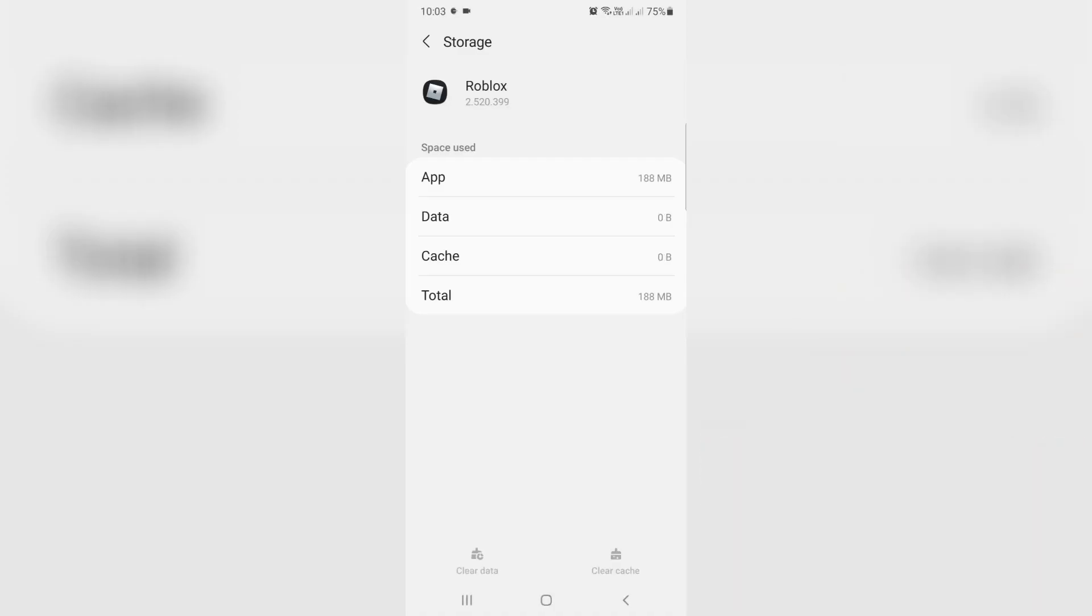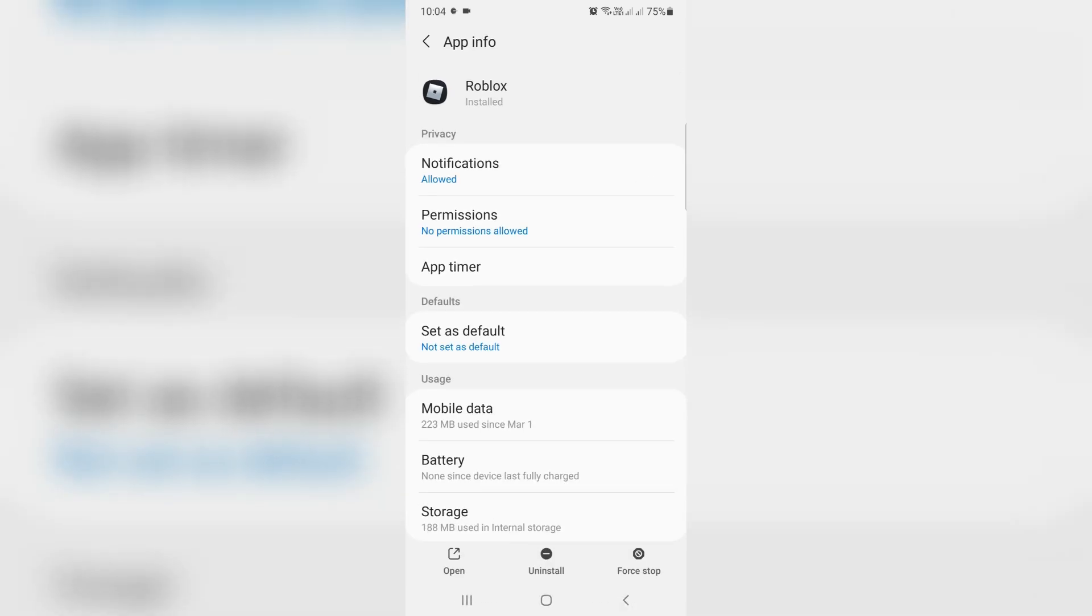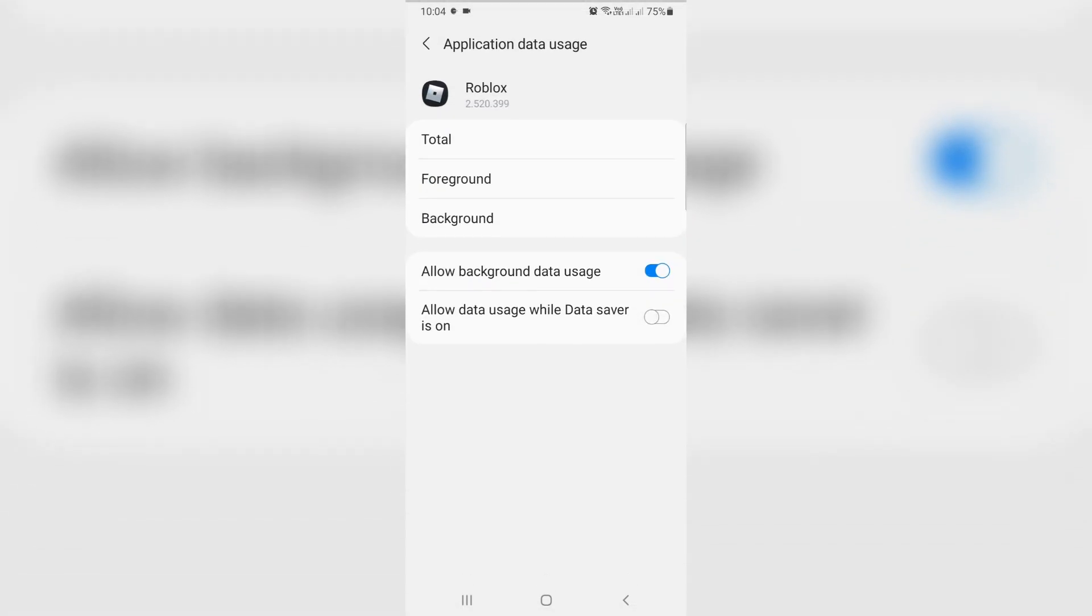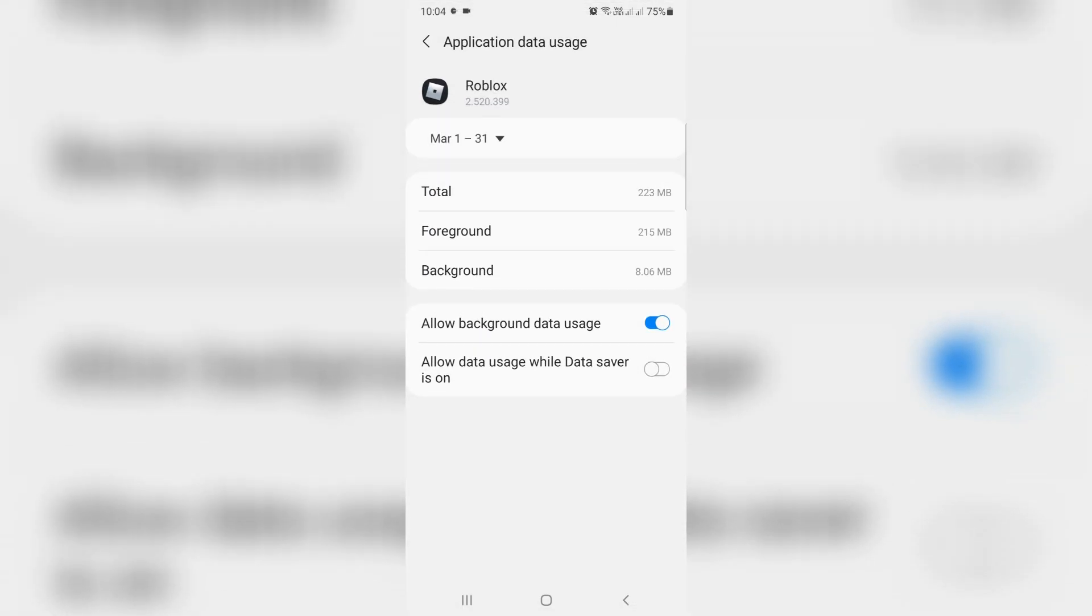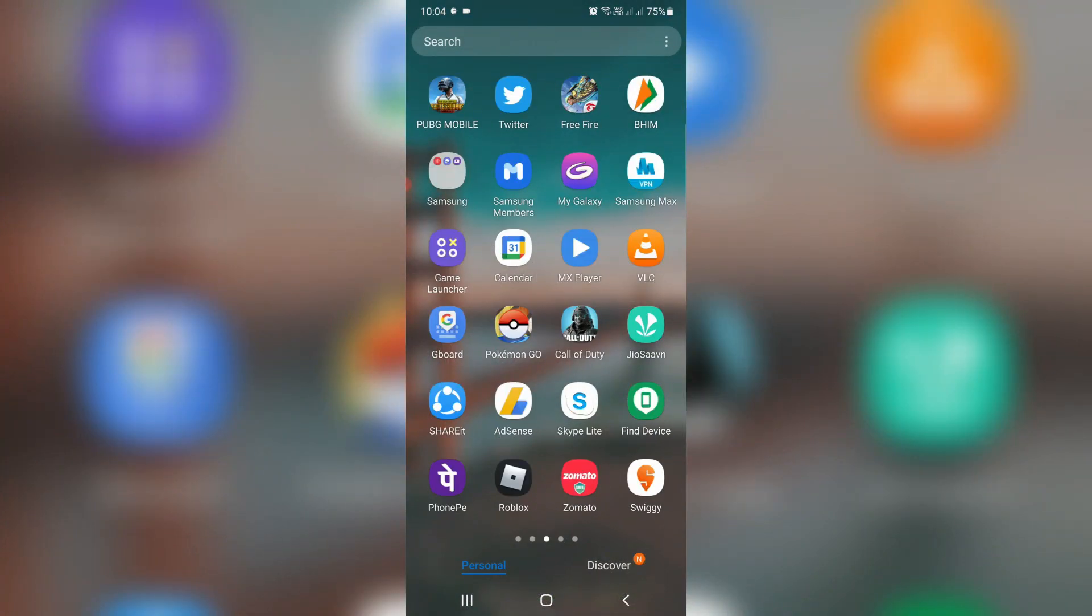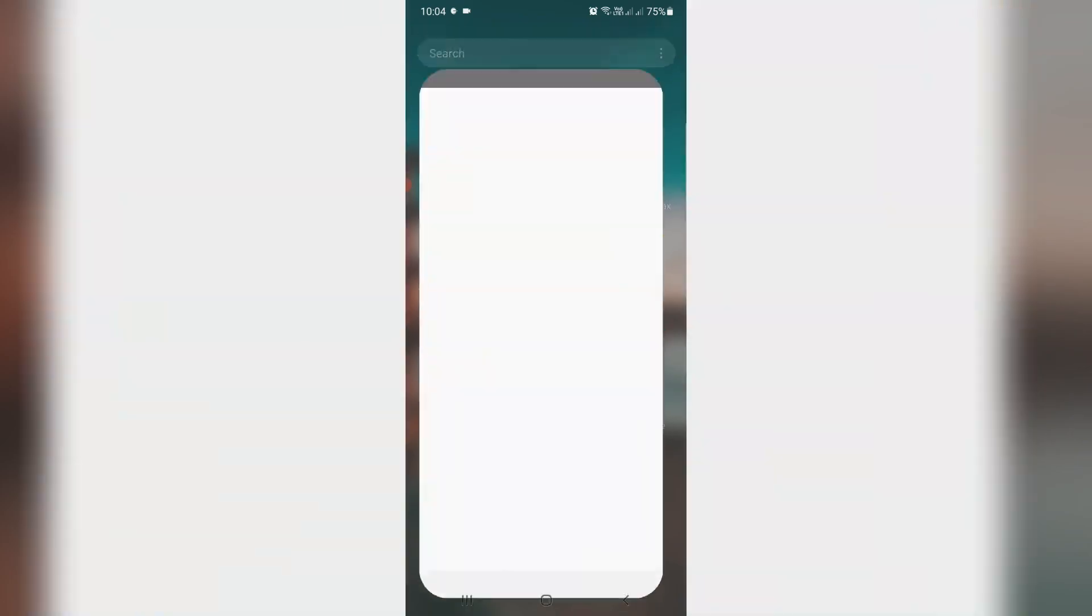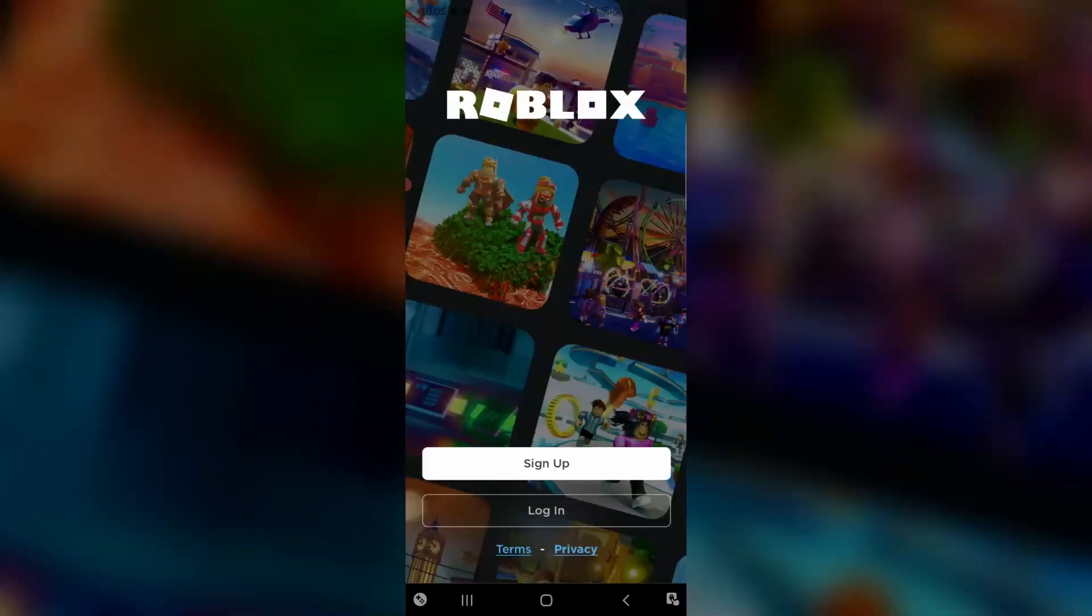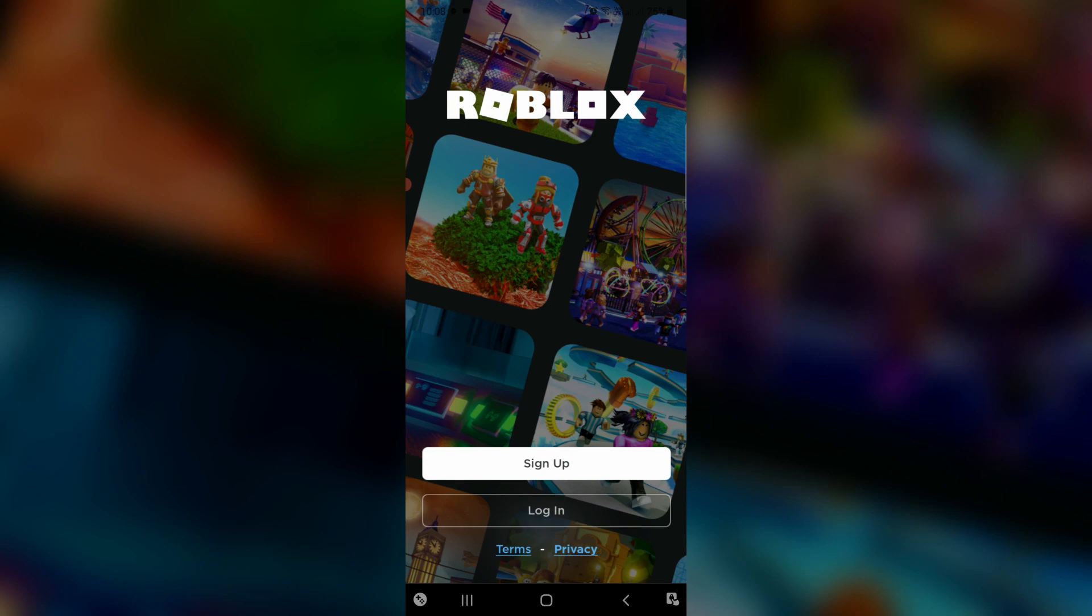Just go back one step. Next you can go to mobile data and then check if this option is enabled or not. Allow background data usage. Once you check it, close all the windows. One more time you can try to login to your Roblox account. I hope this method will work 100%. This is for Roblox mobile users.